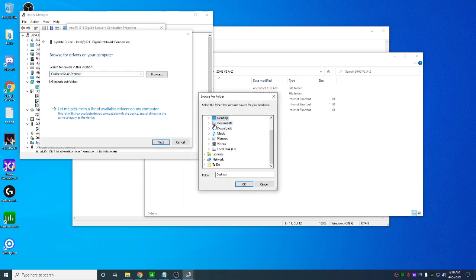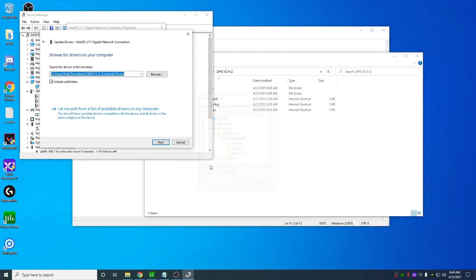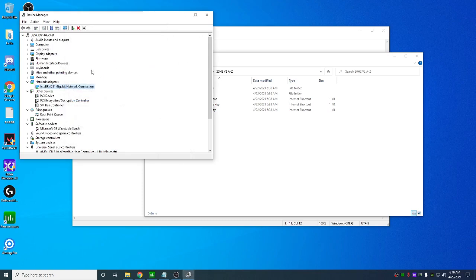Go to driver, update driver. Browse my computer for drivers. Browse. And you're going to go to that folder. Downloads this. Click this. Hit OK. Hit next. It's going to update your NVIDIA. It's going to update your Ethernet or Wi-Fi driver to the latest one.